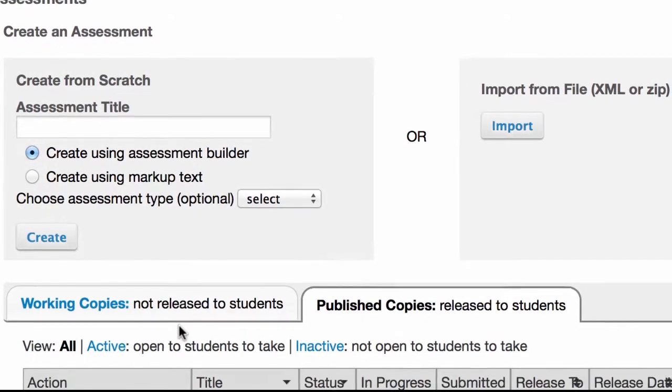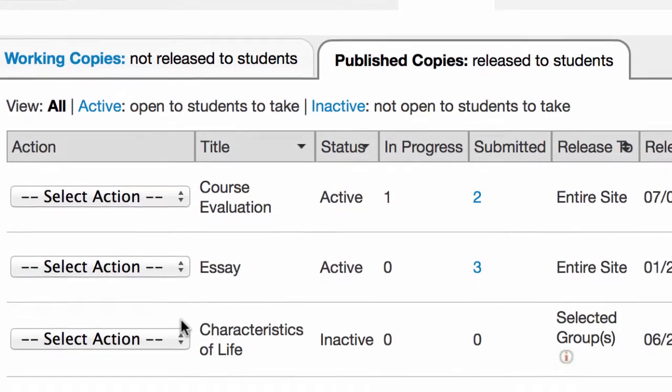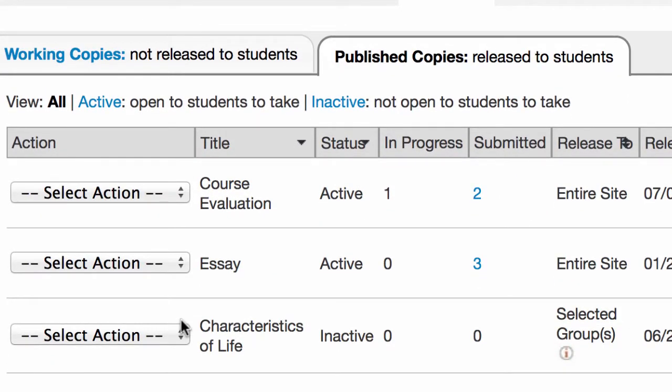At the top, you still have the section for creating an assessment, but here towards the bottom, you have a tab view.